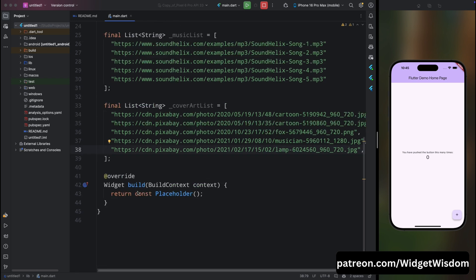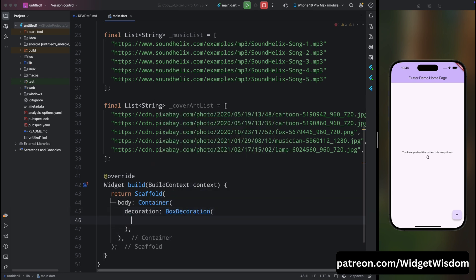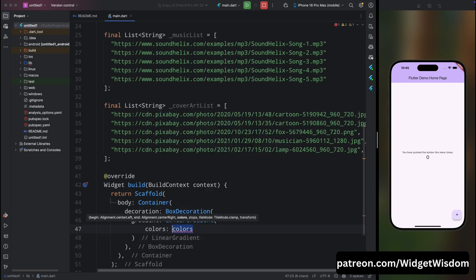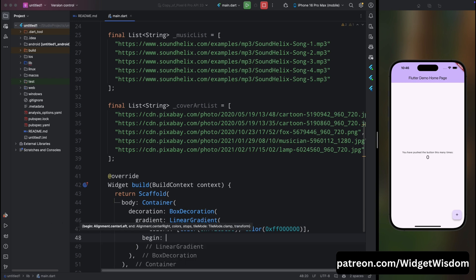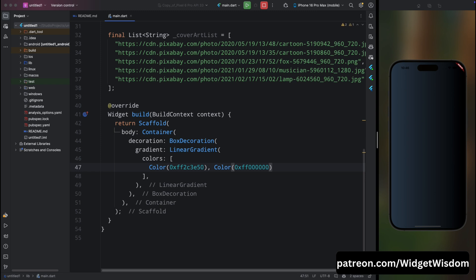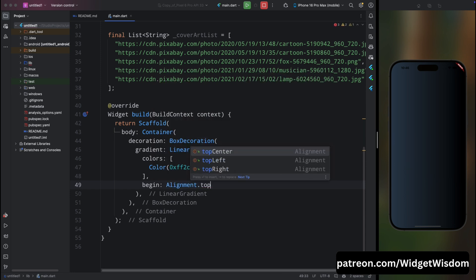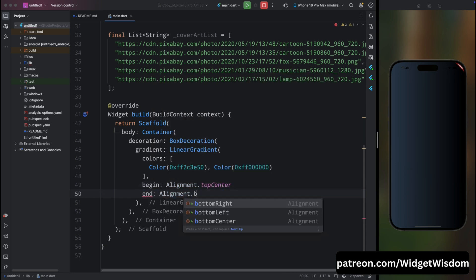Now come inside the build method and add a Scaffold widget. For the body, add a Container widget with a BoxDecoration. To achieve the gradient background seen in the intro, add the gradient property with a LinearGradient using two colors — black and a bluish tone. Add begin as topCenter and end as bottomCenter so the background looks nice.